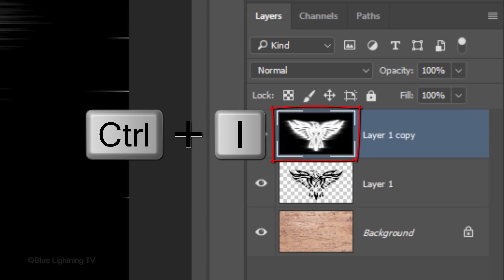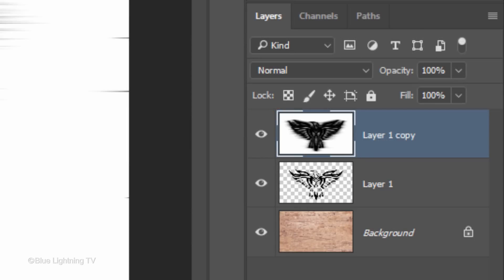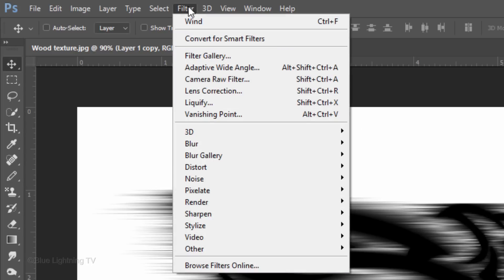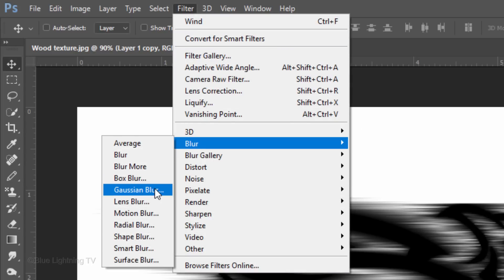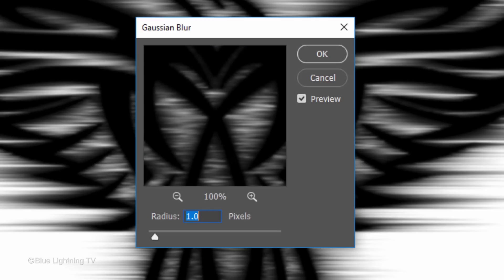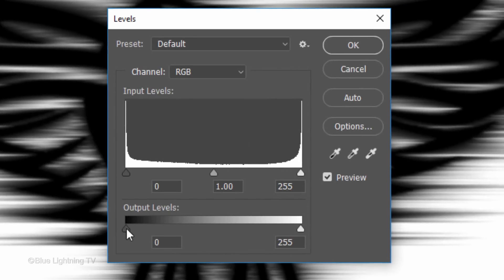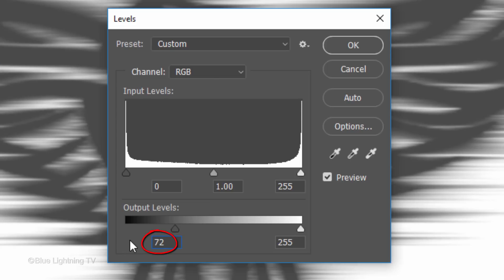Invert the layer and go to Filter, Blur and Gaussian Blur. Blur it 1 pixel. Open your Levels window by pressing Ctrl or Cmd L and make the output black level 72.